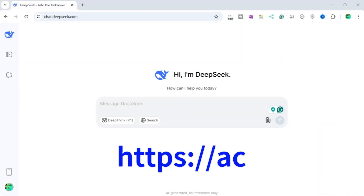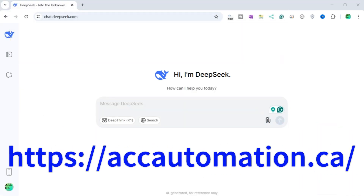Detailed information contained in this video can be found at accautomation.ca — a link has been put in the description below. The website offers extensive links, references, and coding examples, making it a one-stop shop for all your automation queries.